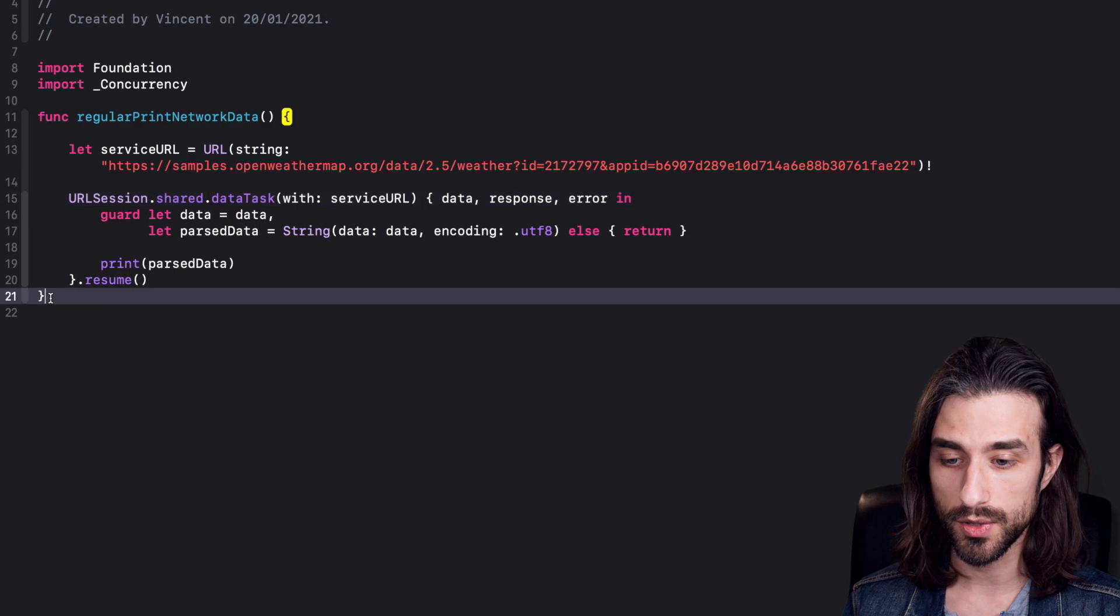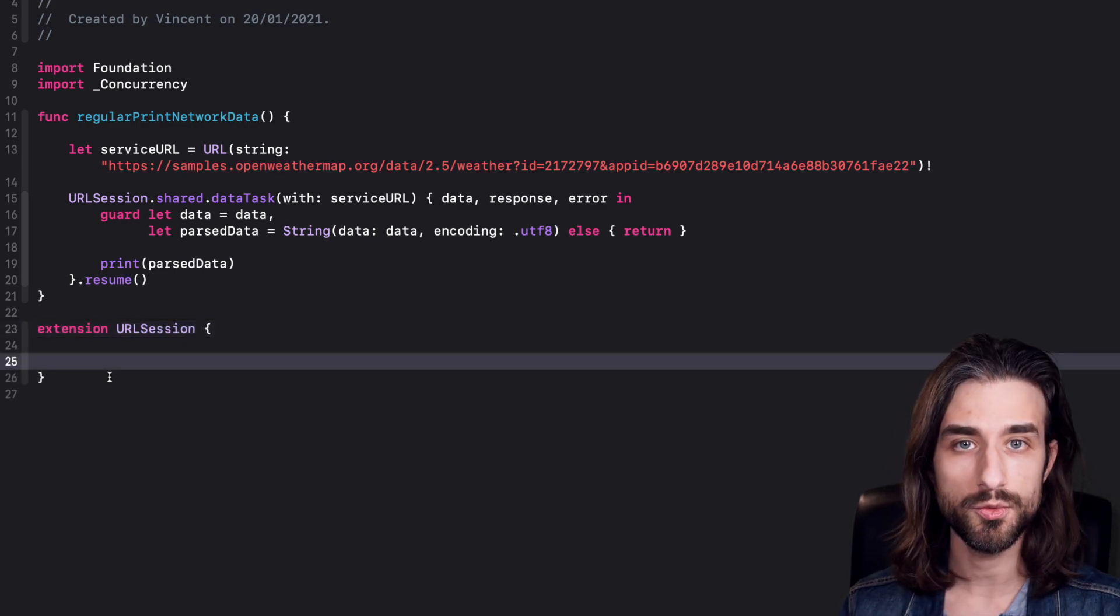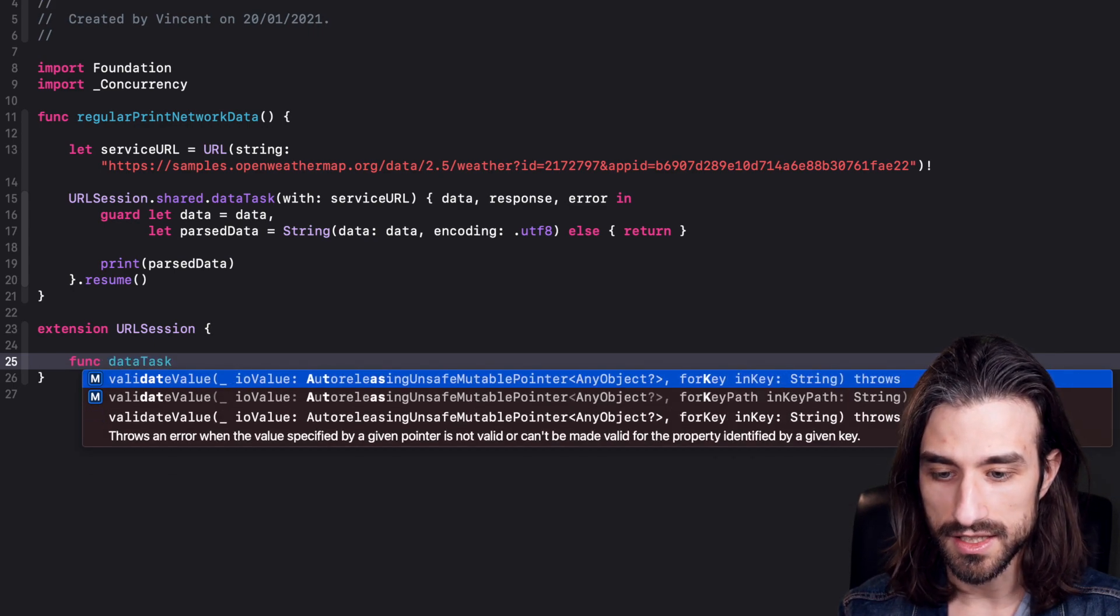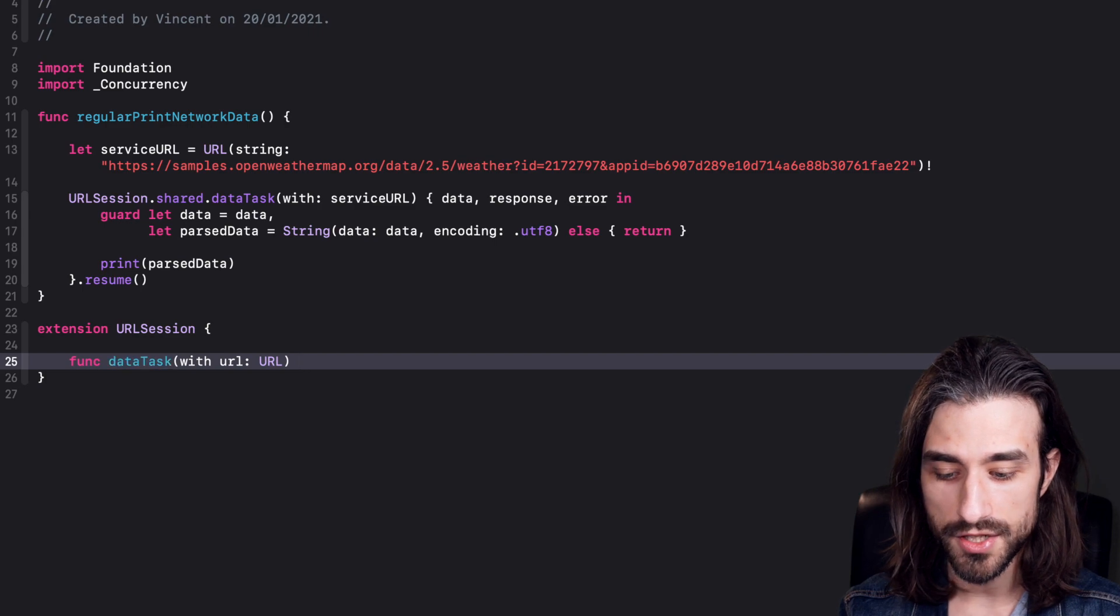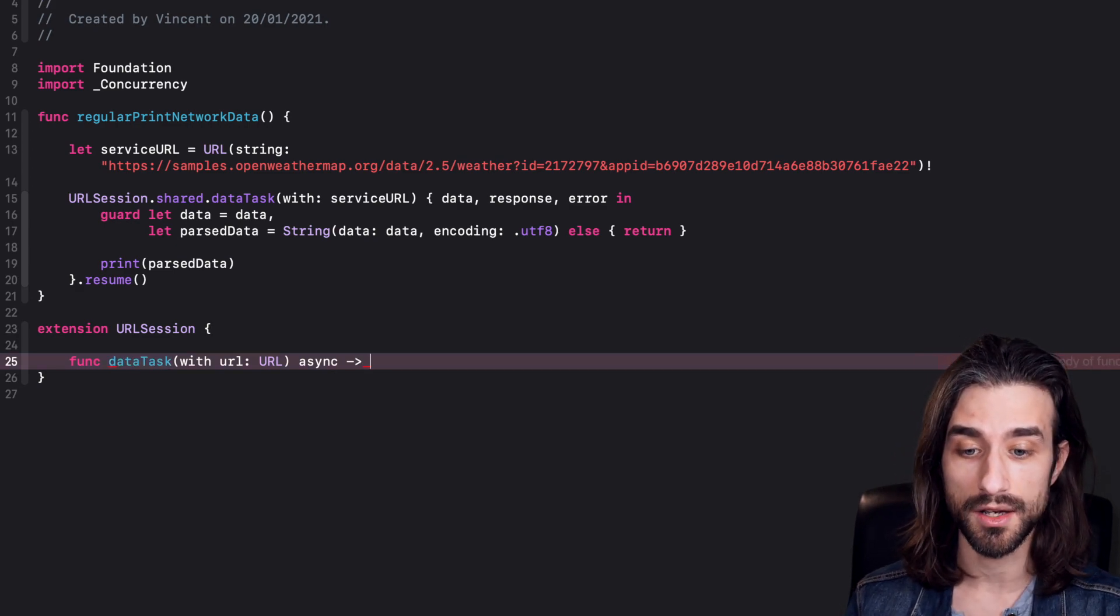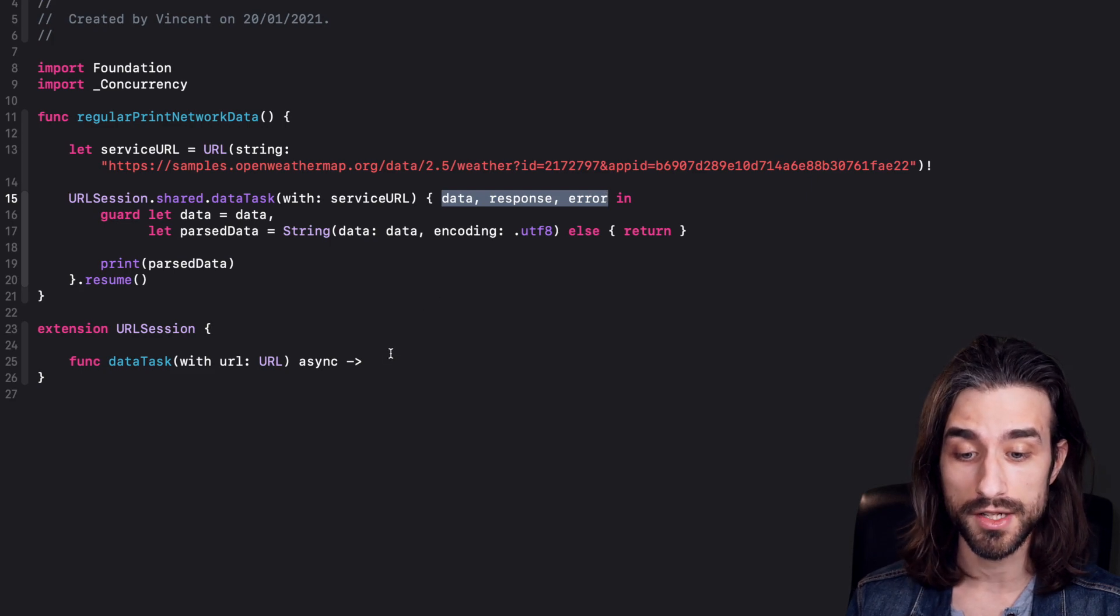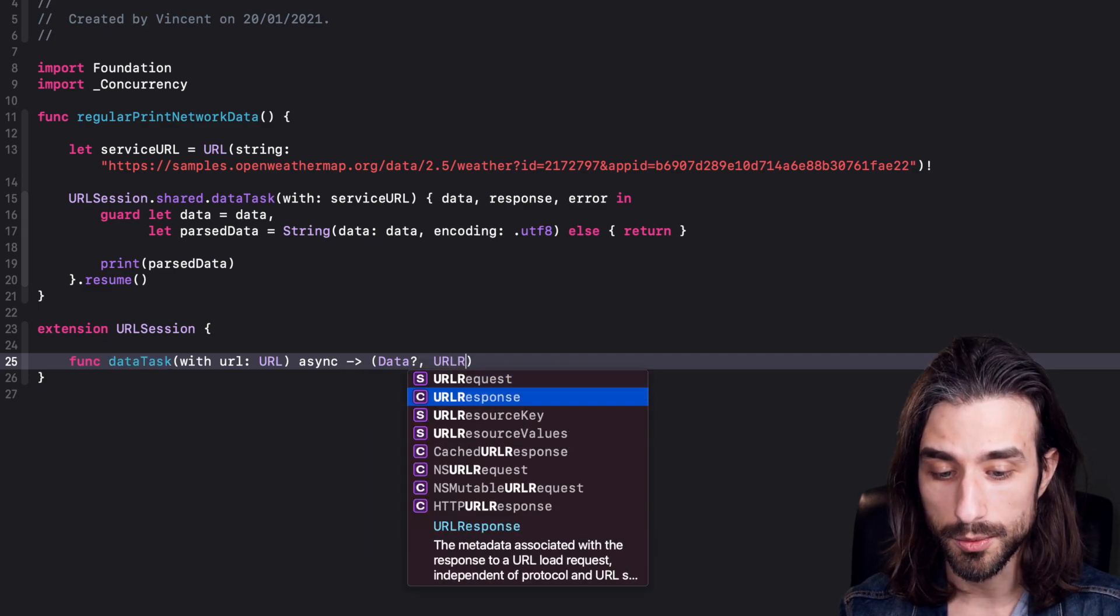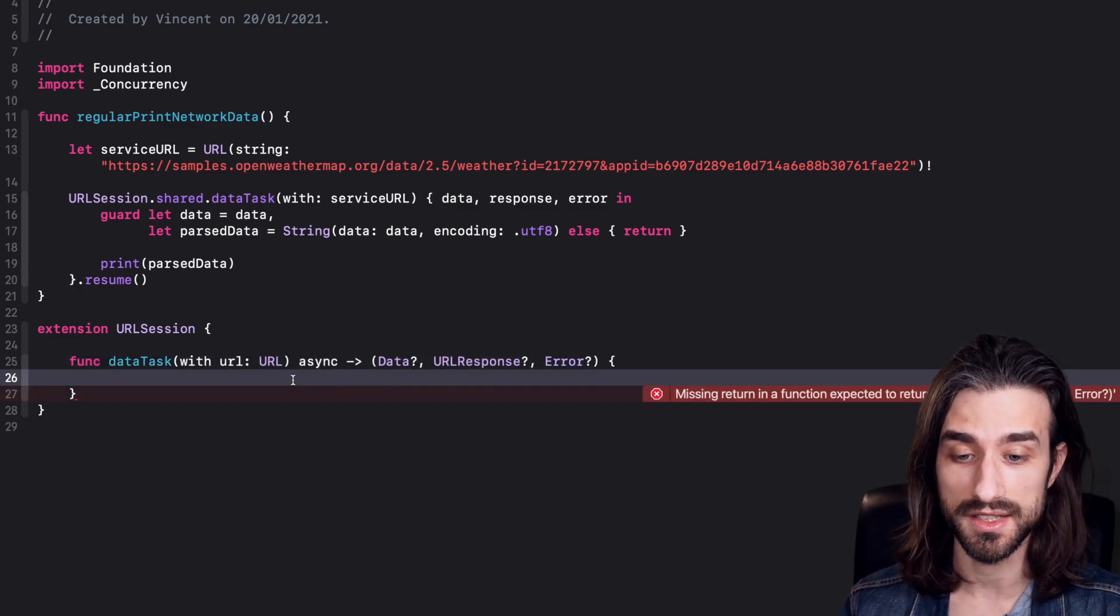So how can we do it? Well, first, we're going to need to implement an extension on URLSession. Then we need to write the signature of the function. So it's going to be a function called data task that is going to take as its argument a URL. Now, I've just said this function is going to be async, so I'm going to add the async keyword after the list of the arguments. And finally, for the return type, what I'm going to do is that I'm going to take what are the inputs of the completion handler in this version of the function, and I'm going to turn them into the return value. So I'm going to have a tuple as my return value. The first argument is going to be an optional data. The second one is going to be an optional URLResponse. And the last one is going to be an optional error.